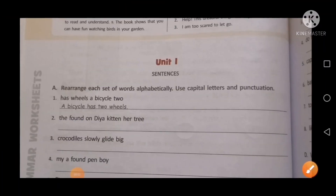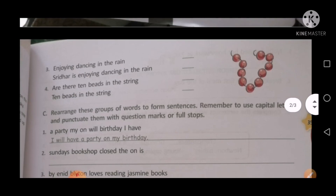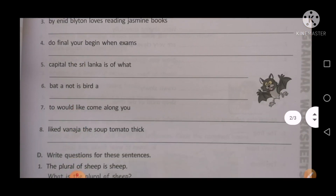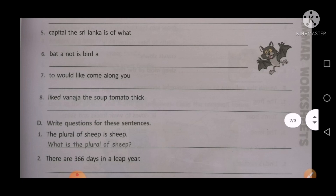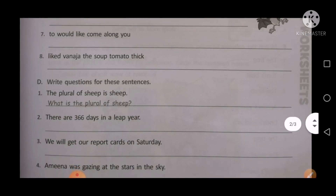In your unit, the first portion is running and exercise B has been done in the previous video. Today I will cover exercises D, E, and F. Okay, so let's start. Exercise D: write questions for these sentences. One has been done for you.